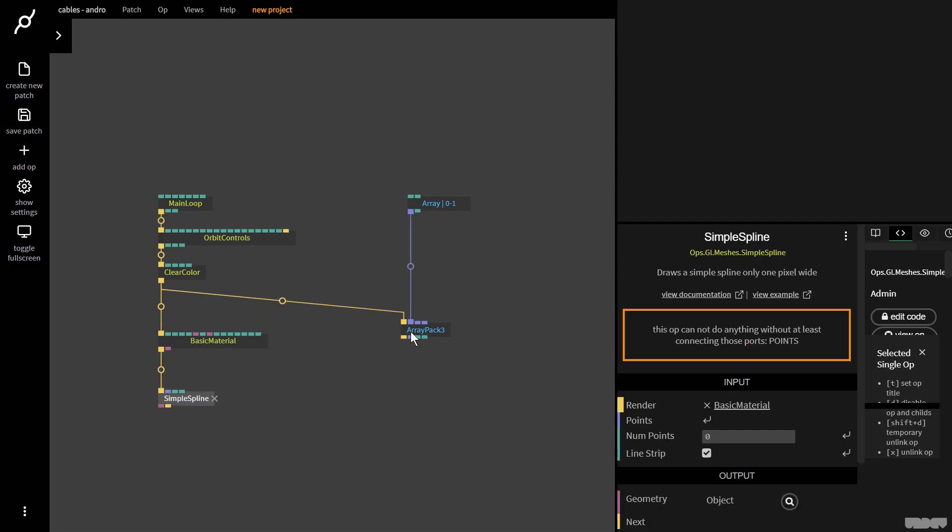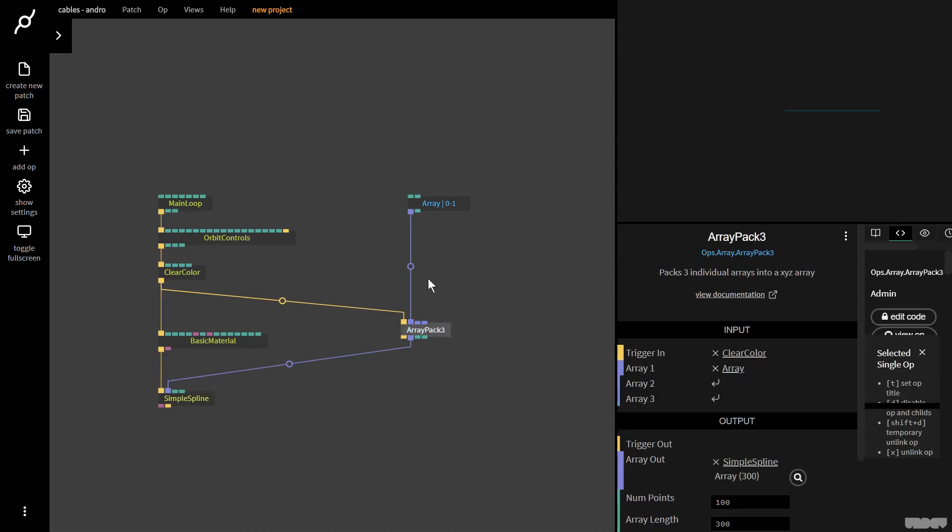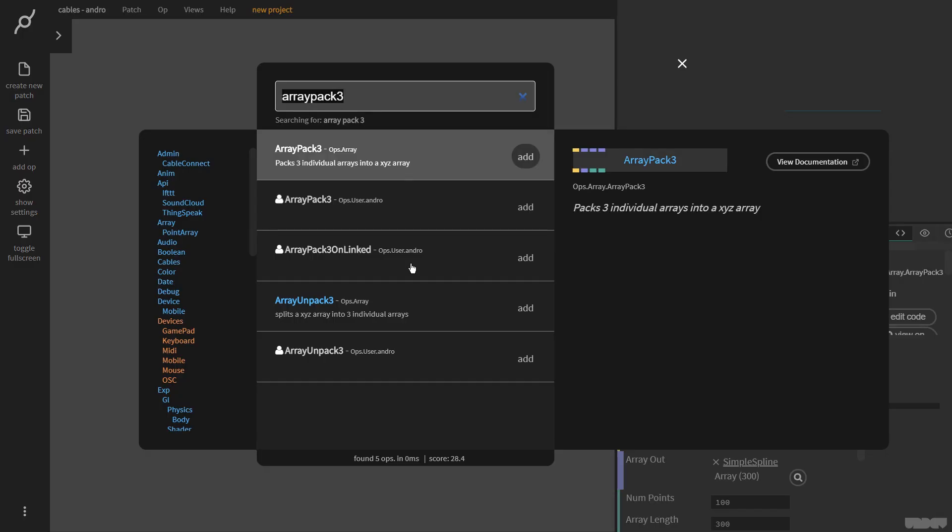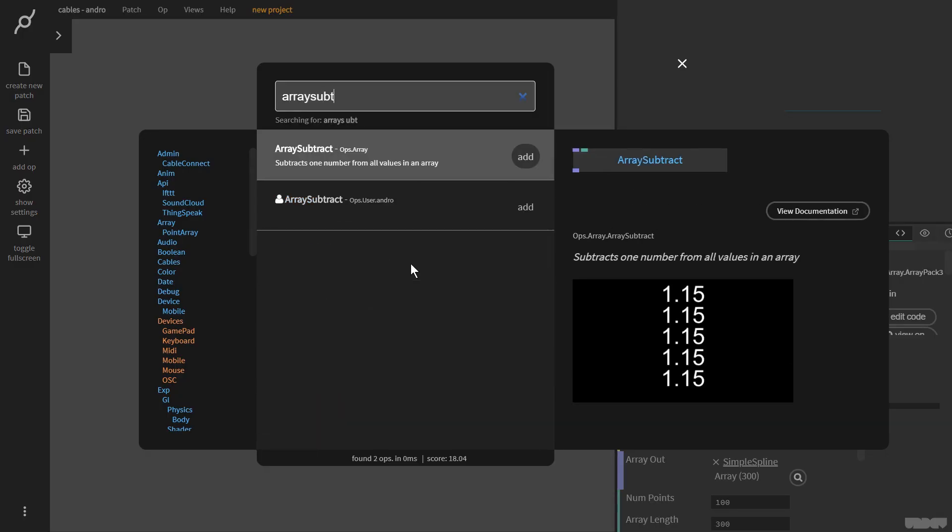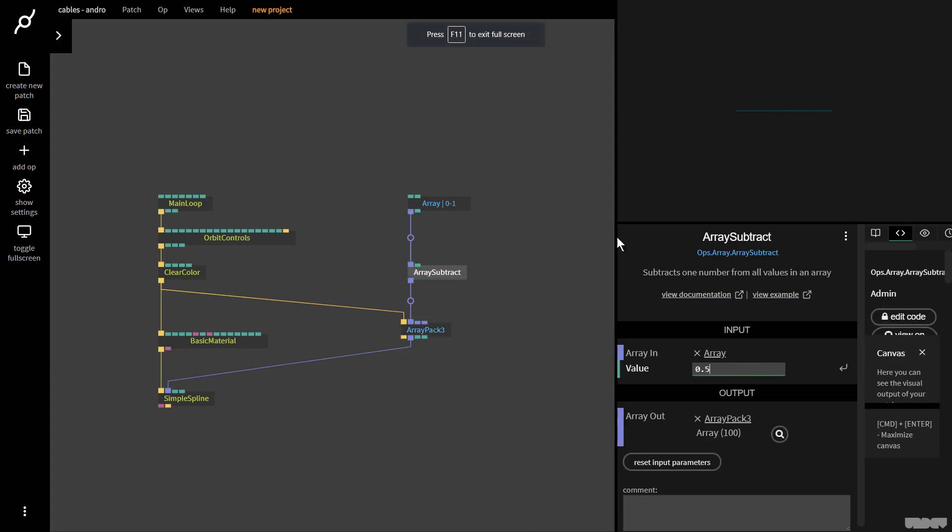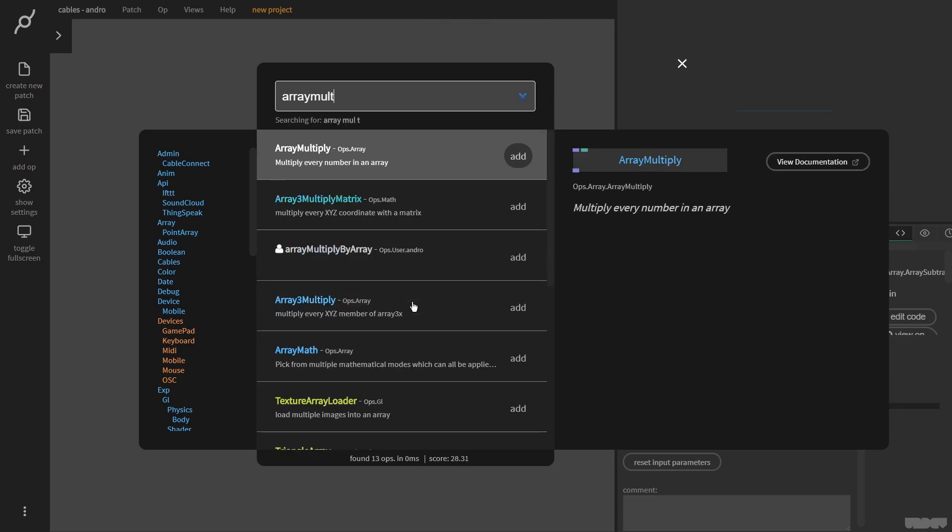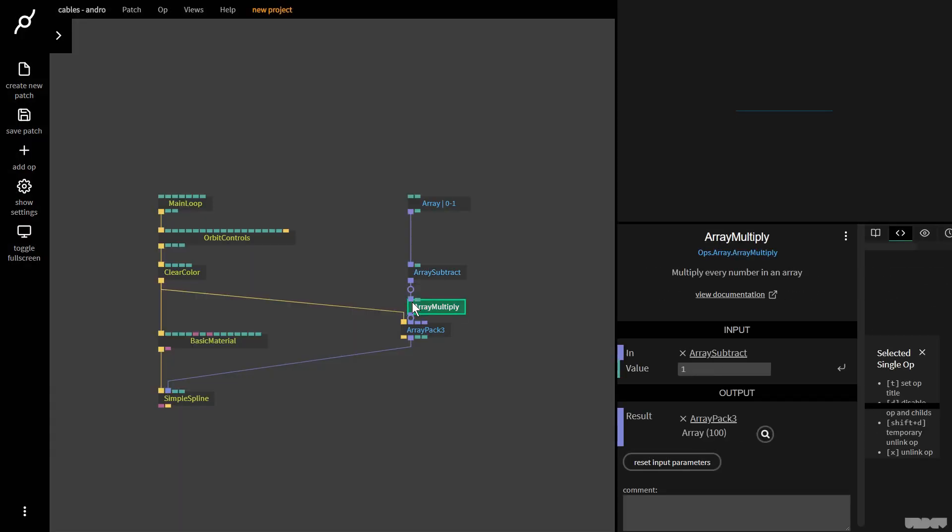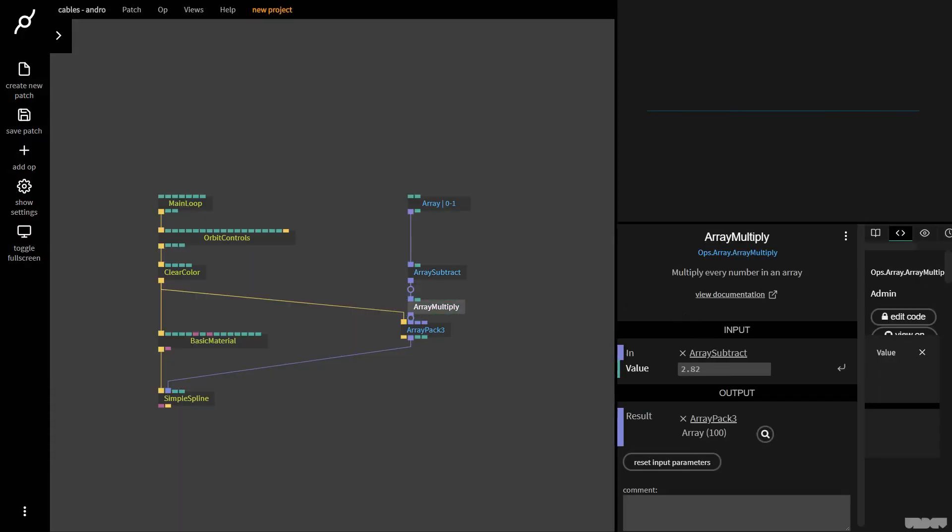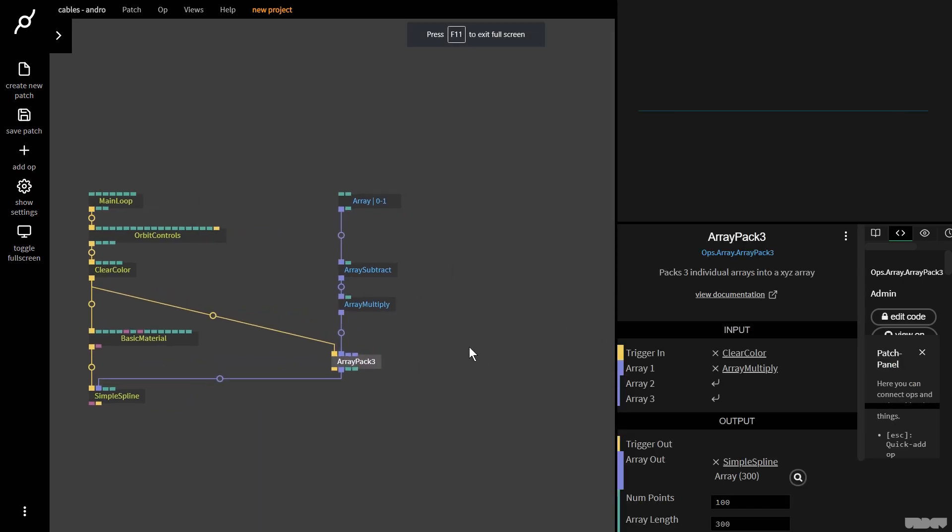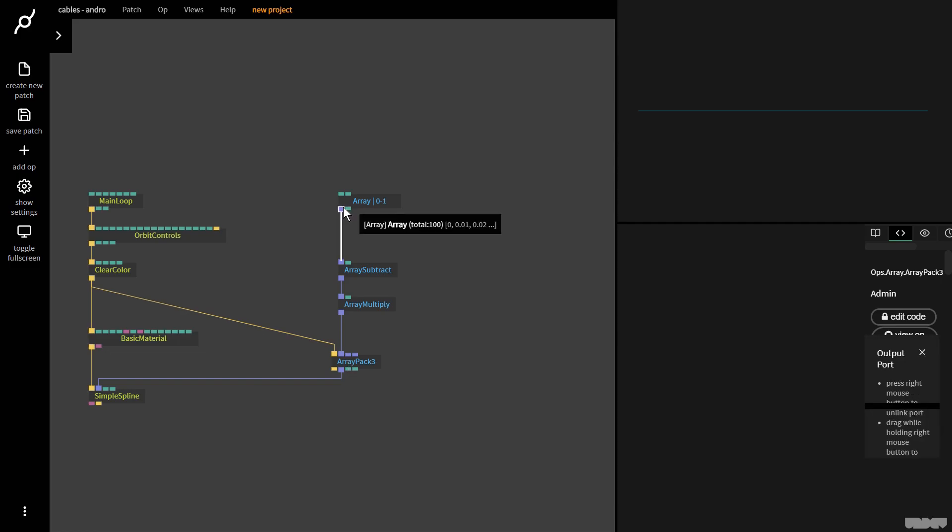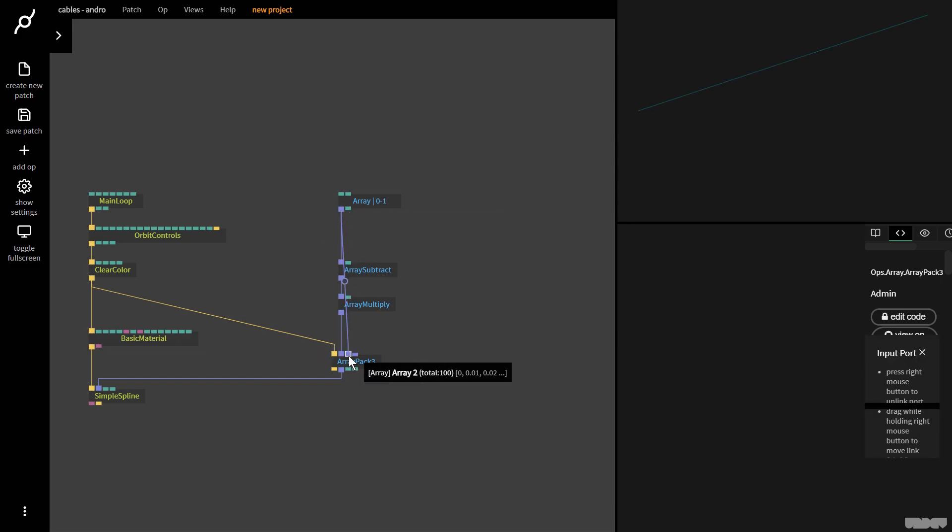I'm going to plug the output of this into simple spline, which is going to draw a line on the screen. I'm now going to connect an array subtract op, subtract 0.5, and as you can see, this centers the line. I'm now going to grab an array multiply op and I can use this to make the line wider. I'm going to put it on three.